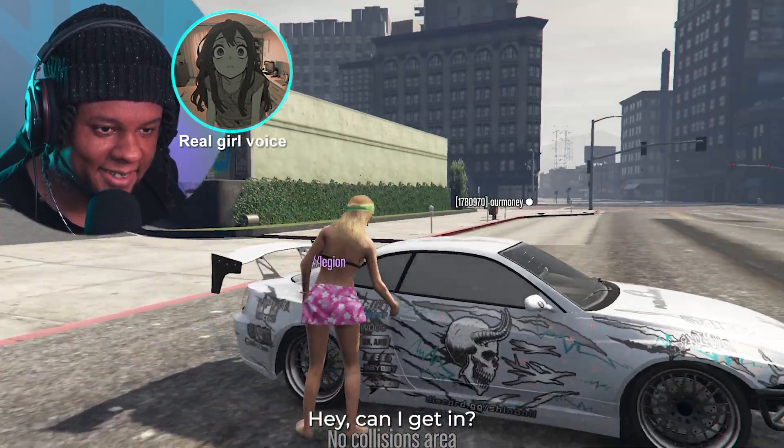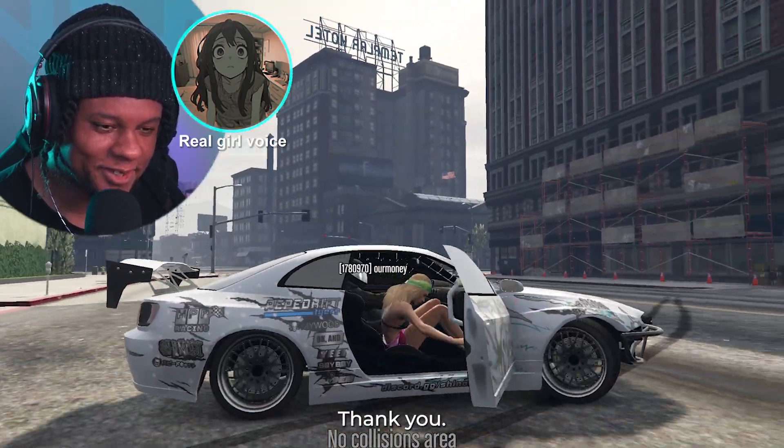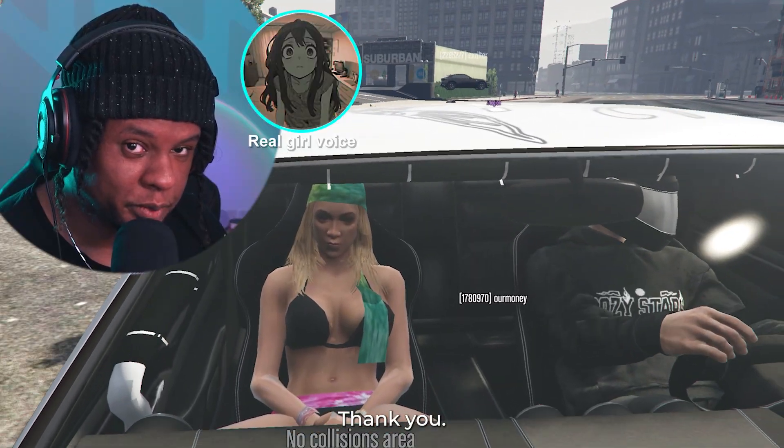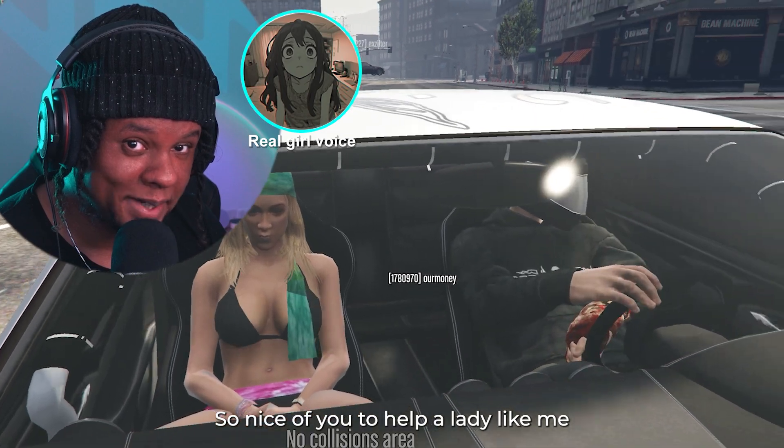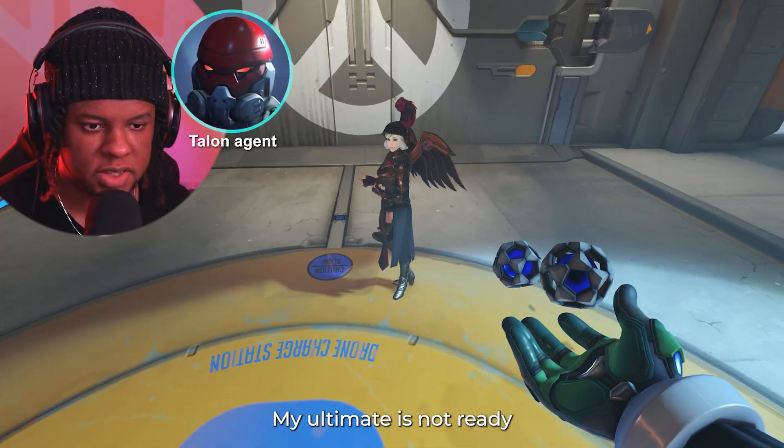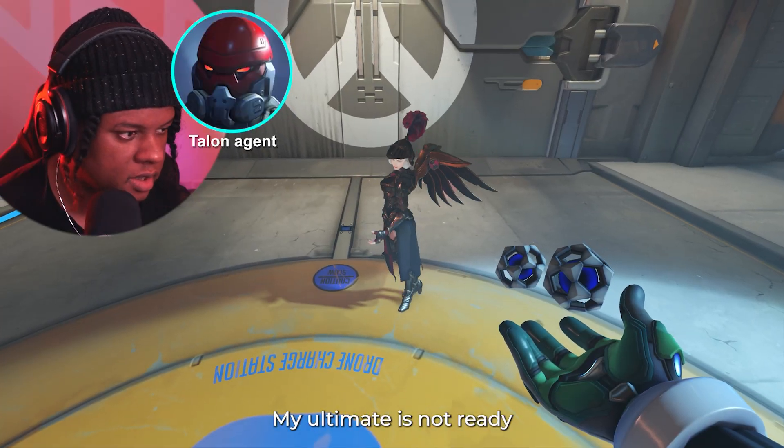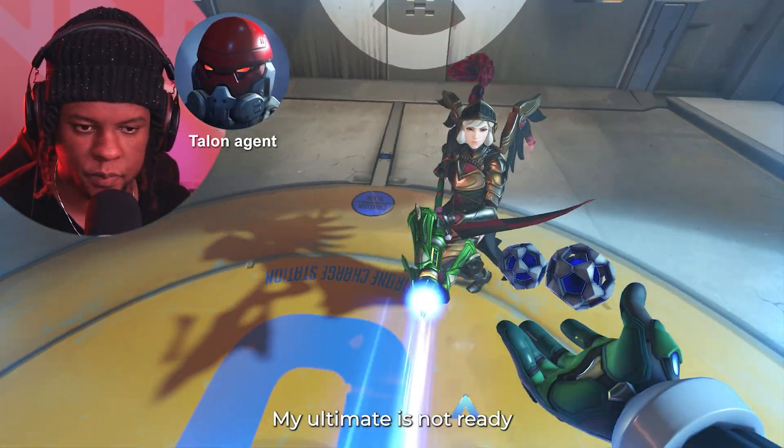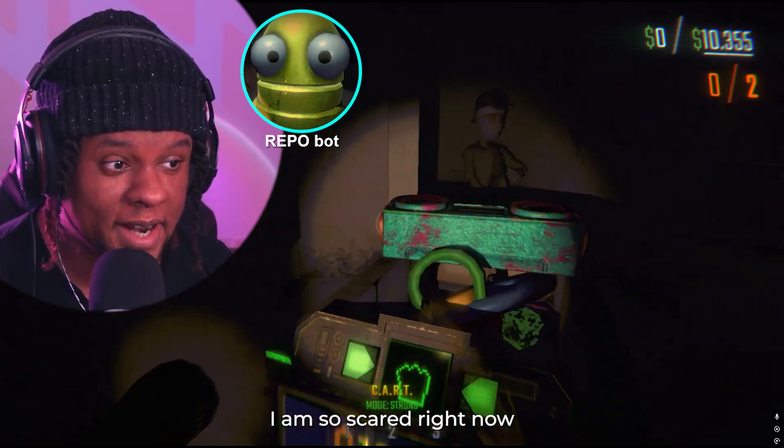Hey, can I get in? Thank you. So nice of you to help a lady like me. My ultimate is not ready. I am so scared right now.